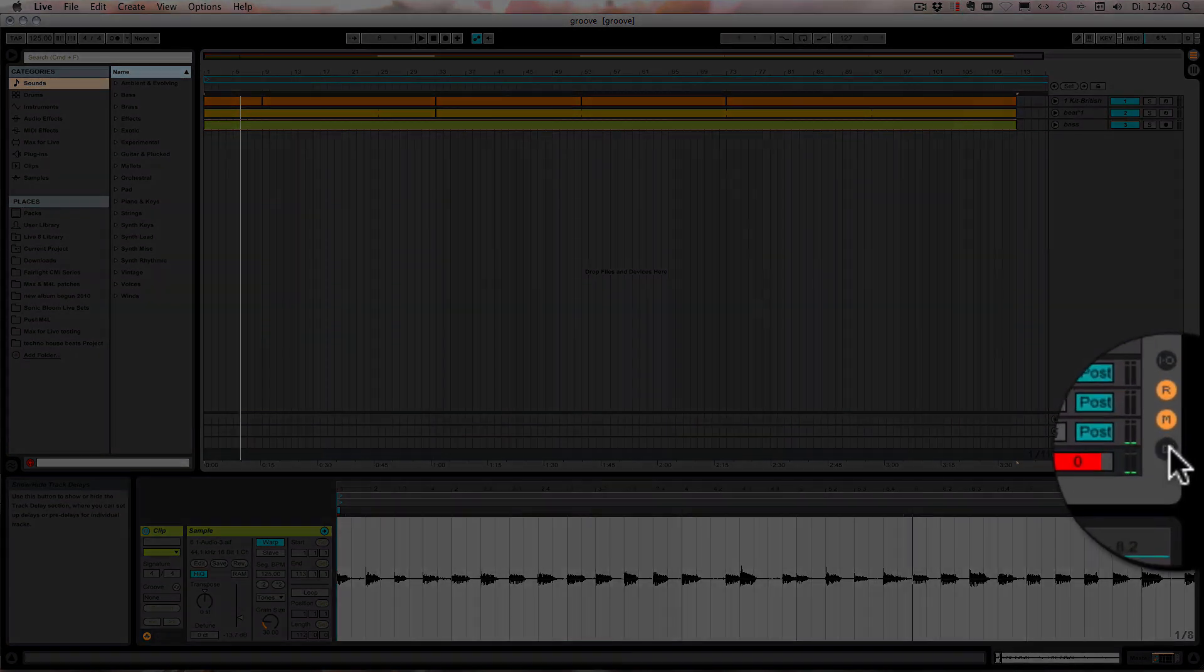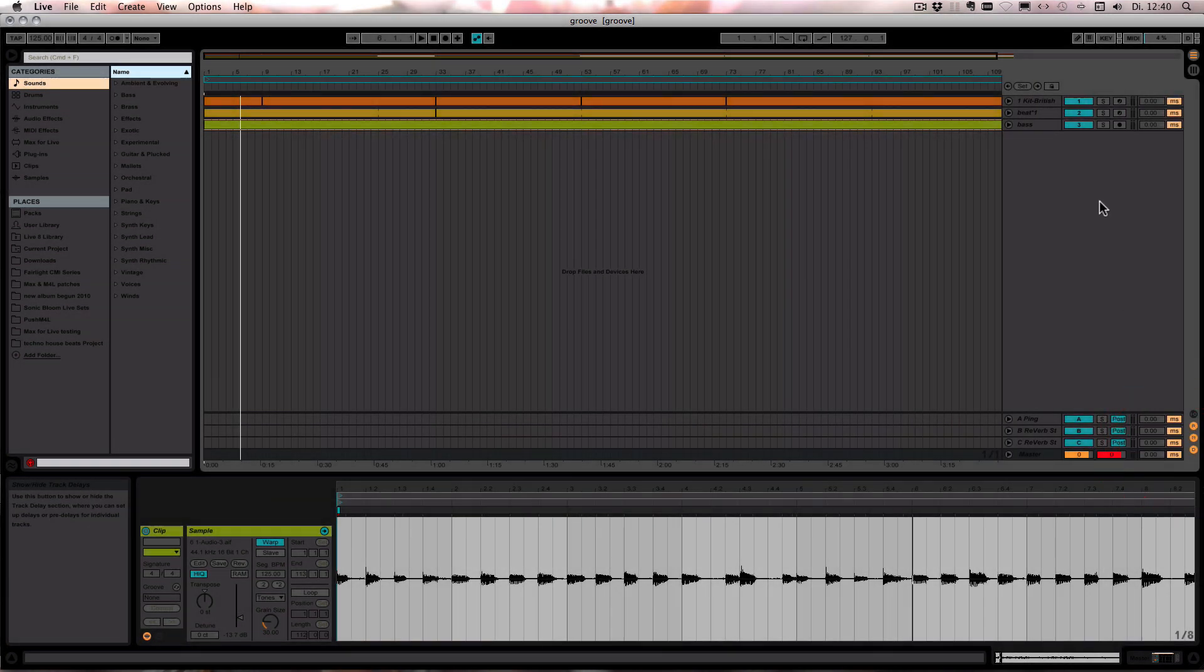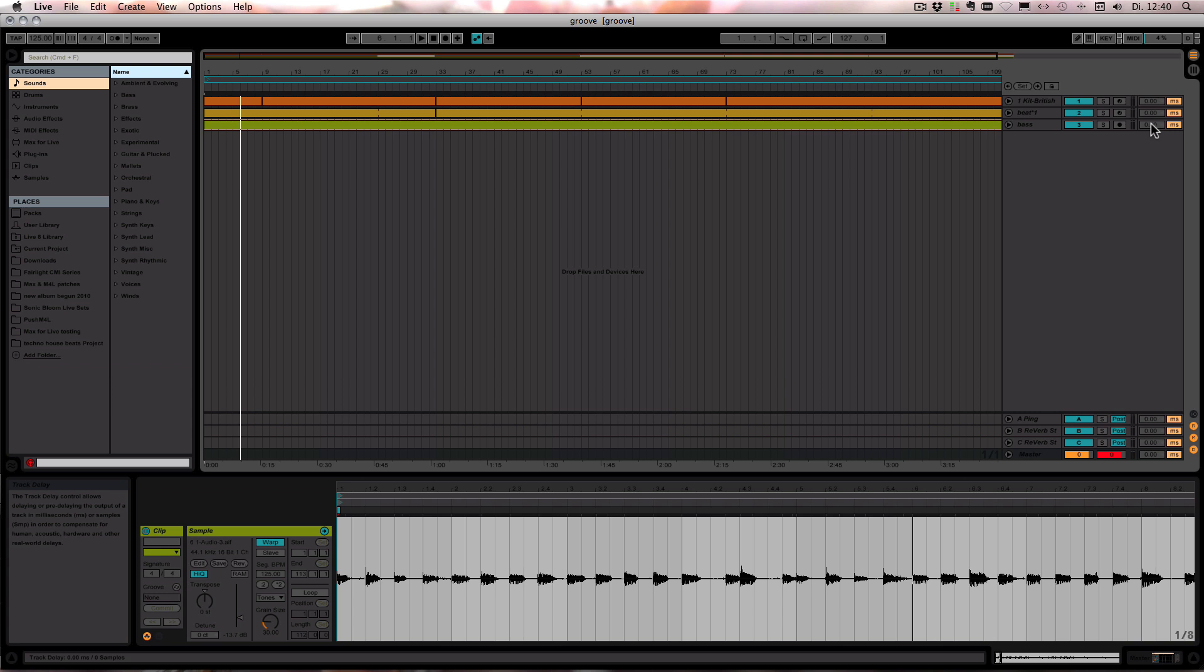Okay, so now we can turn on the track delay here with a little D and here we see all the track delays now. You can set them in milliseconds and right now they're all set to zero.